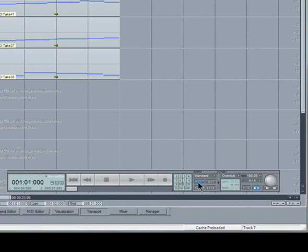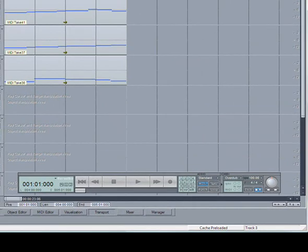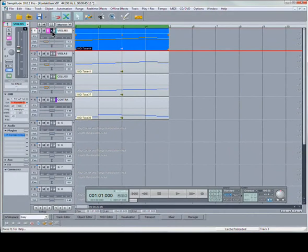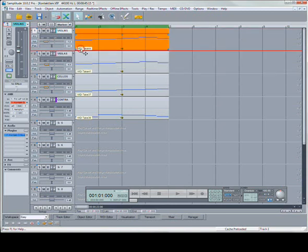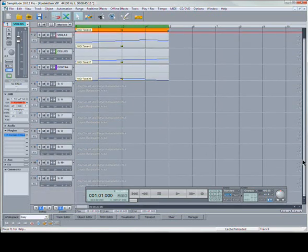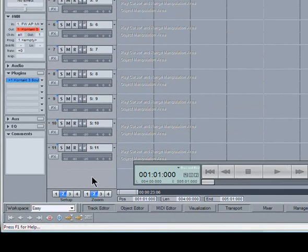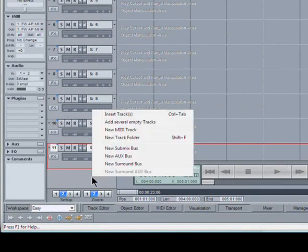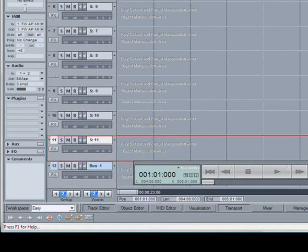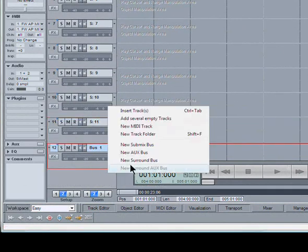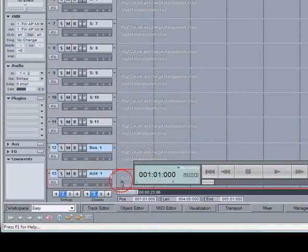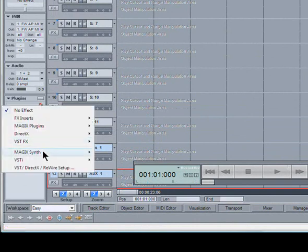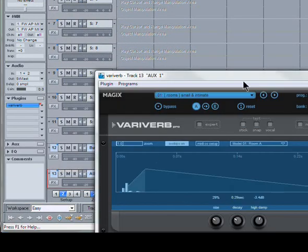Also, it's worth right-clicking on monitor and disabling this automatic MIDI record switch on current track, and disabling the monitor and the record button, because it gives you a smoother playback when you're changing tracks. So I'm going to quickly add a sub-mix bus and an aux bus. So I'll left-click here at the bottom, new sub-mix bus, new aux bus. Add a vary verb to the aux bus. There it is.